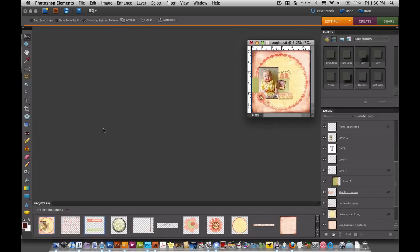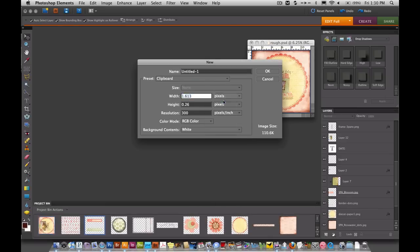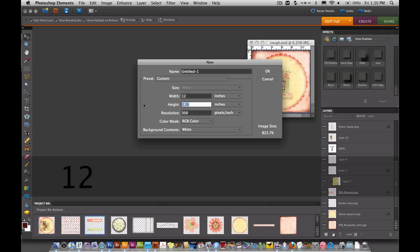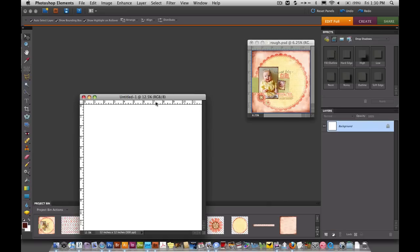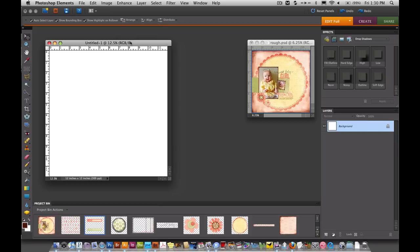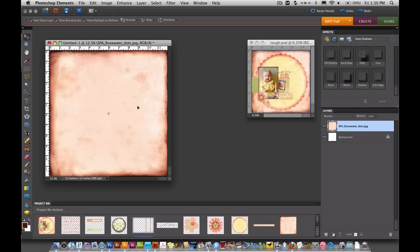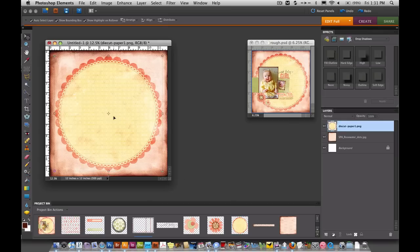I'm going to start out with a new document and I need to have it be 12 inches by 12 inches at 300 pixels per inch. I'll hit OK. First thing we're going to do is drag on this background paper. And the next thing we're going to do is take on the die cut paper as well. And when you just drag it over from the project bin it puts it right in the center of the layout and we're just going to let it stay there.